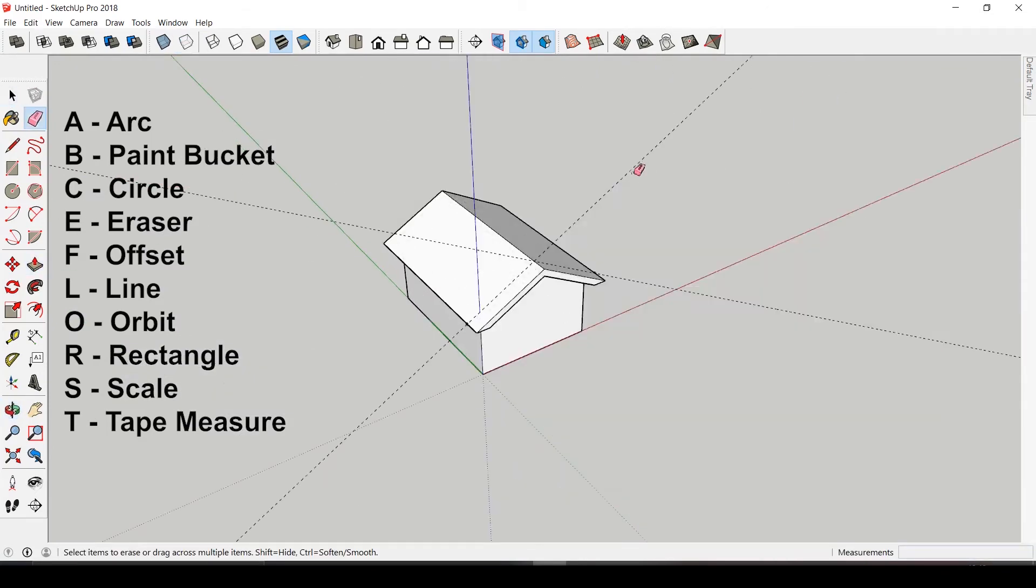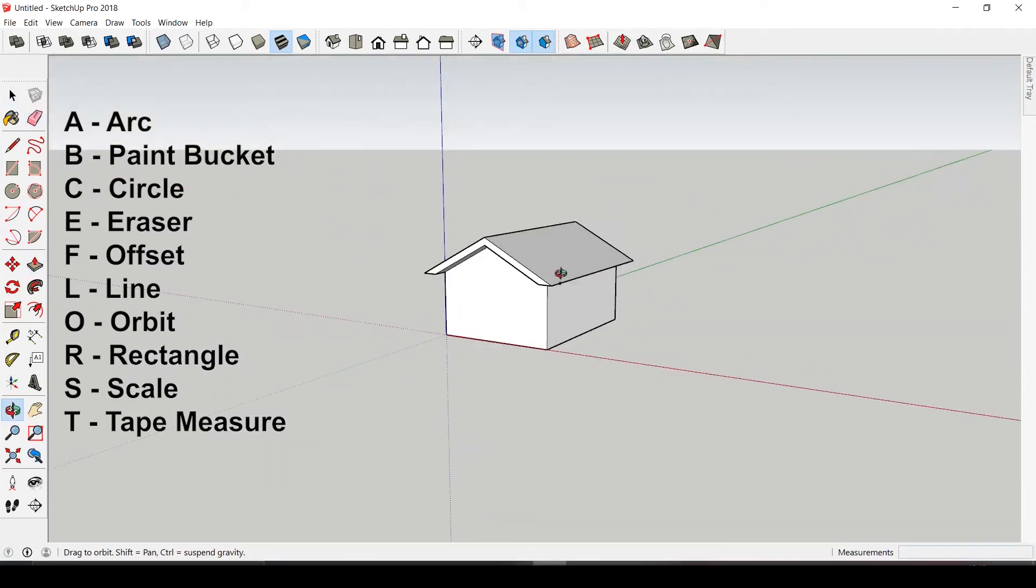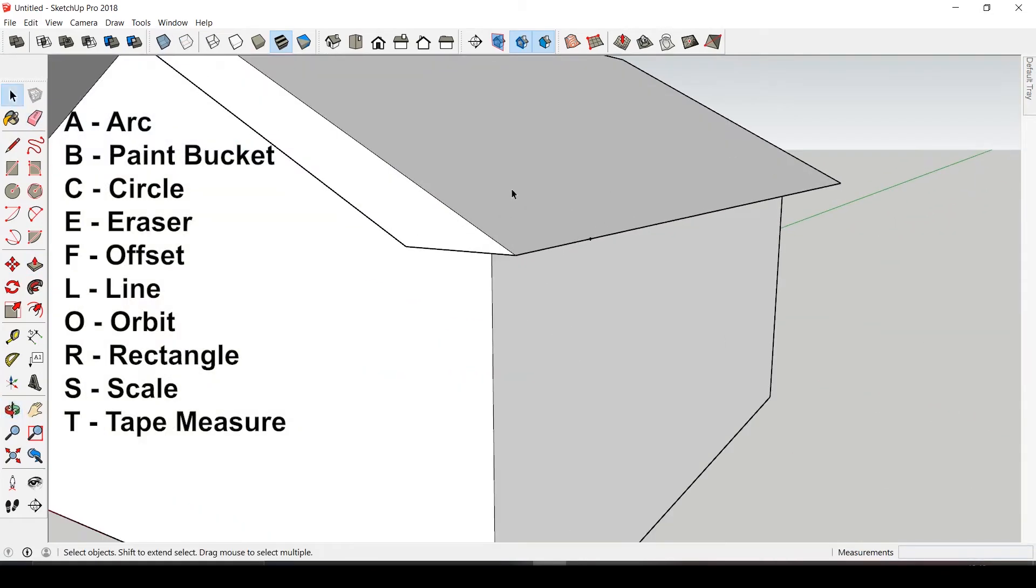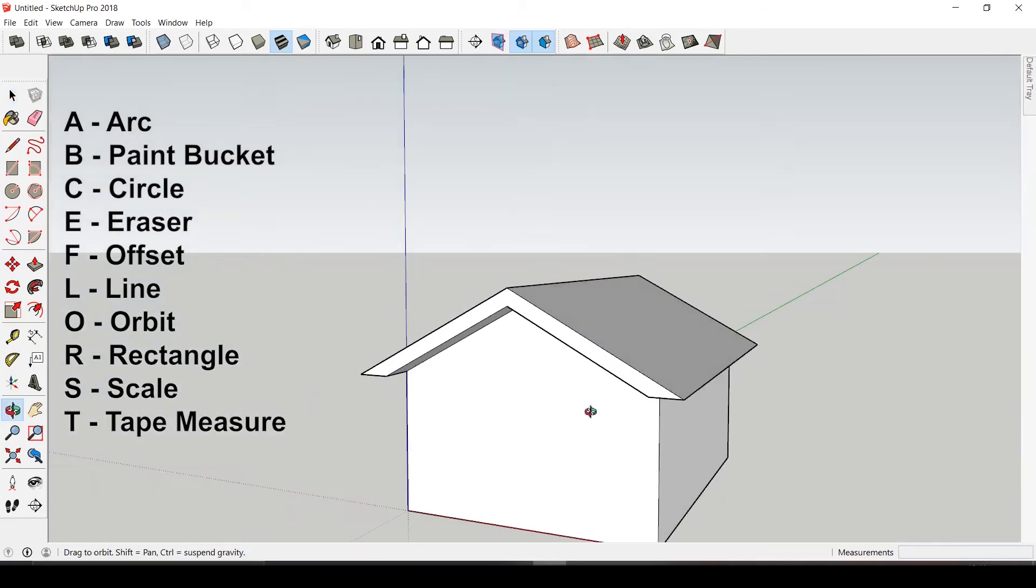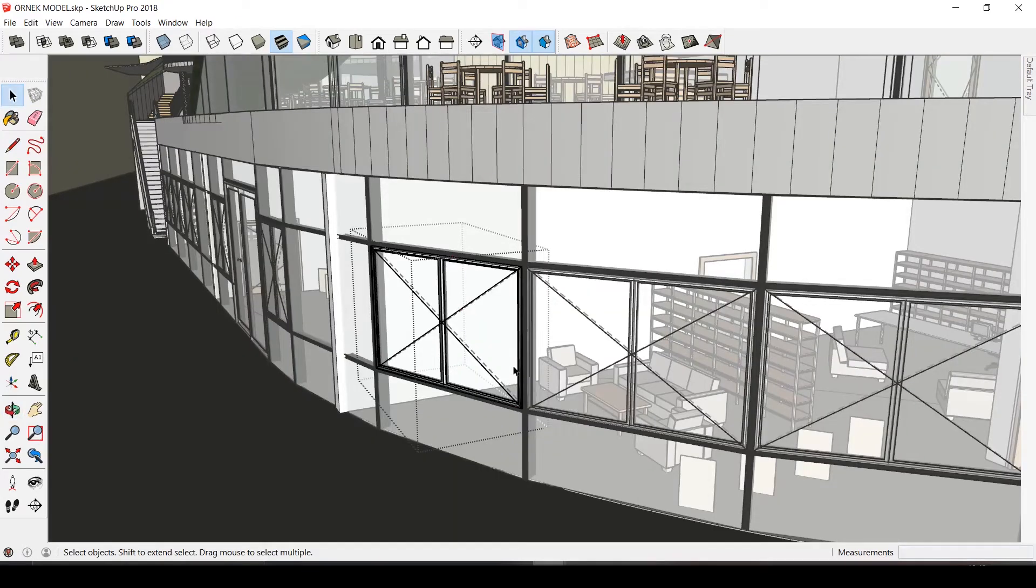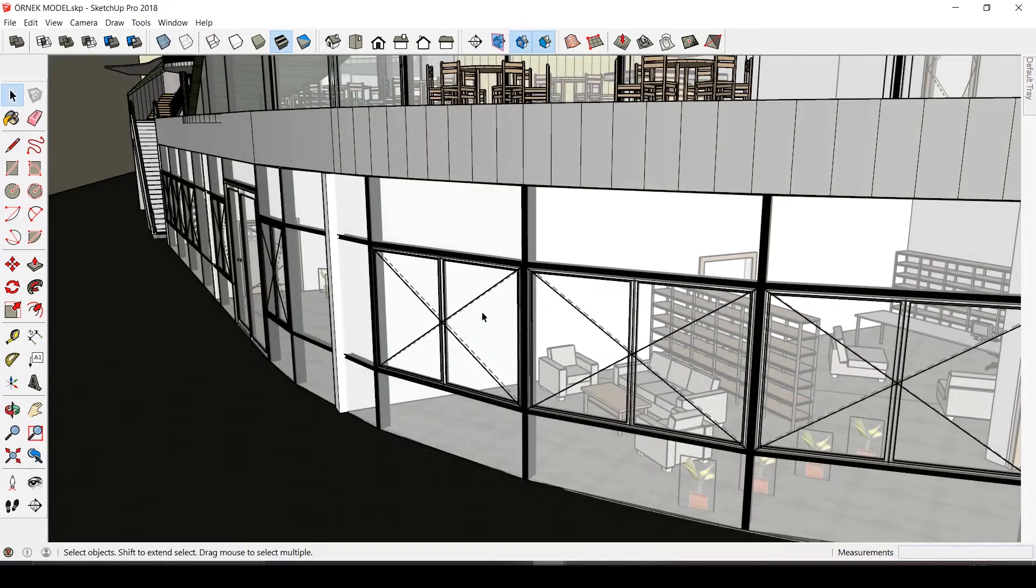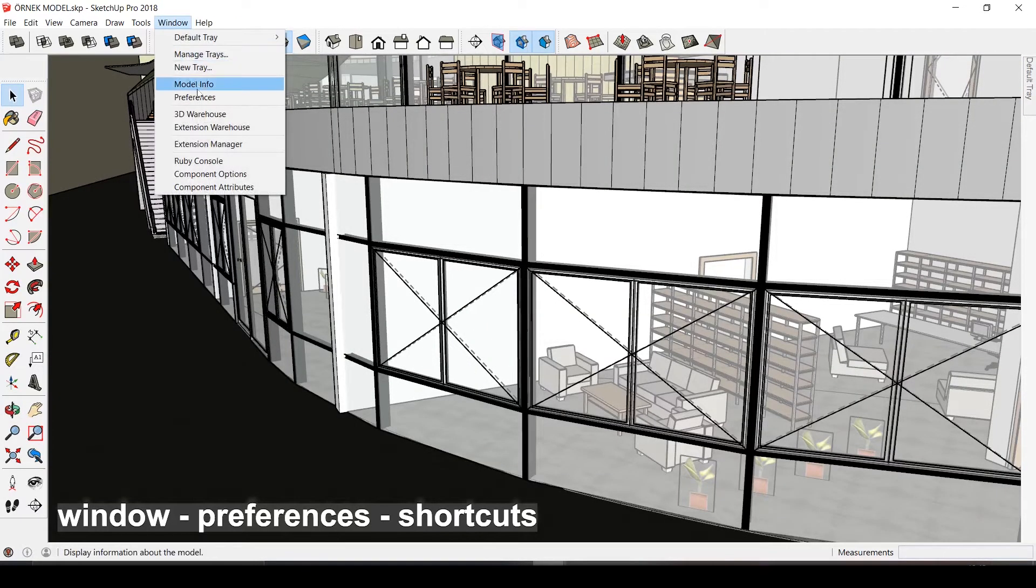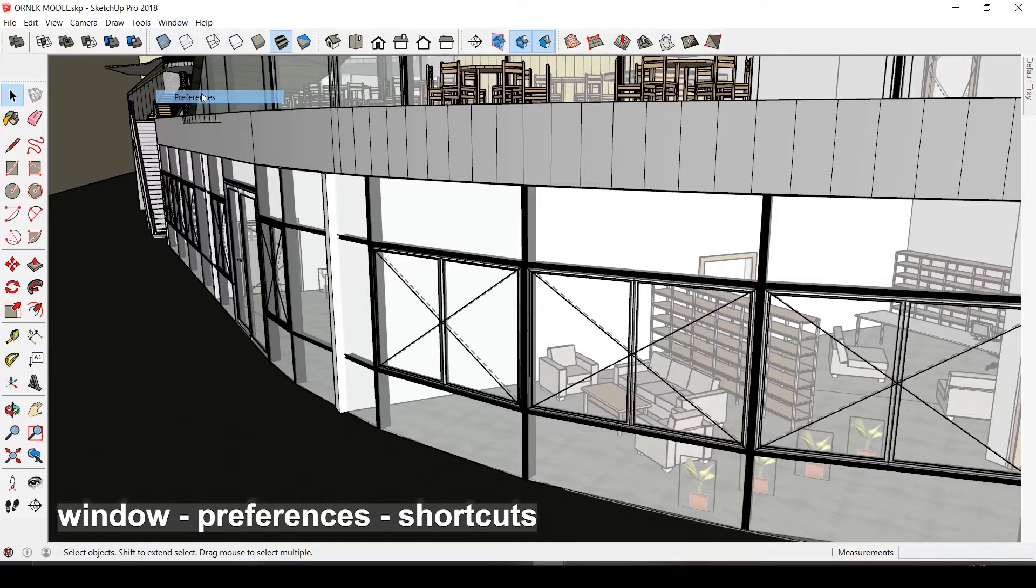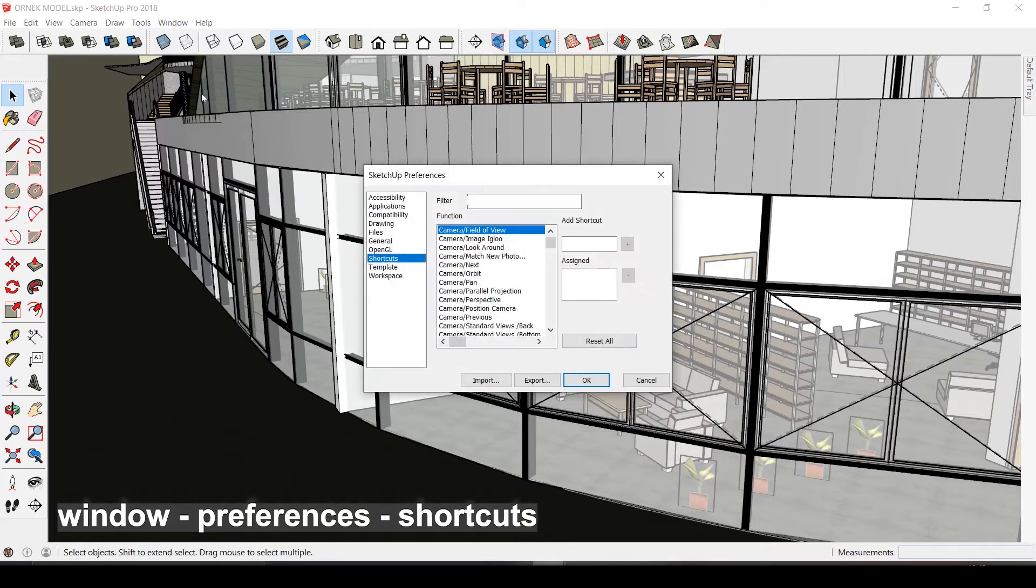But some custom shortcuts will speed up your workflow and work in your favor. To assign a shortcut to a key, you have to go to Window, Preferences, Shortcuts, and add the shortcut for the feature you want.